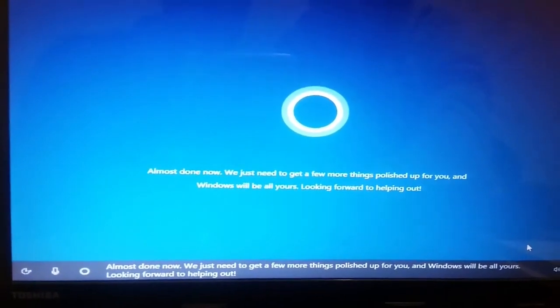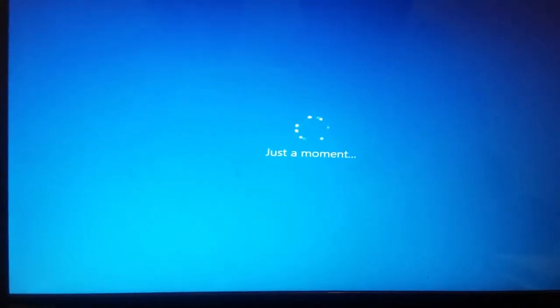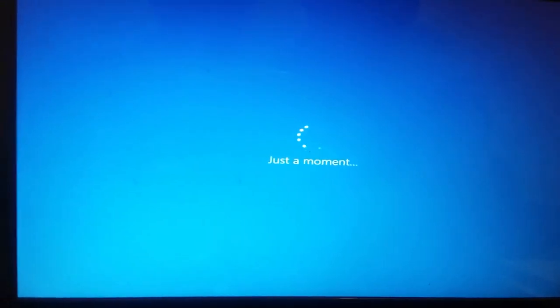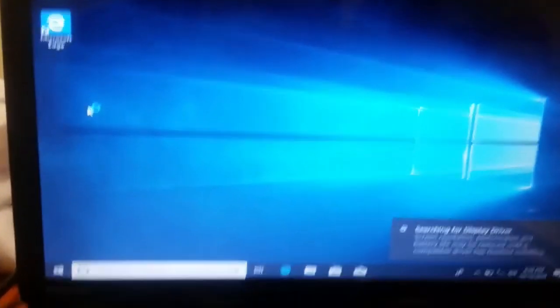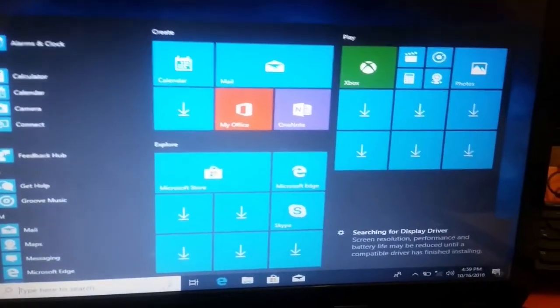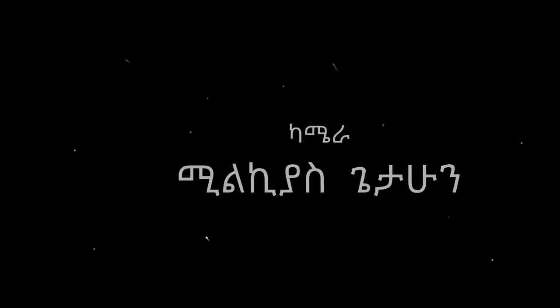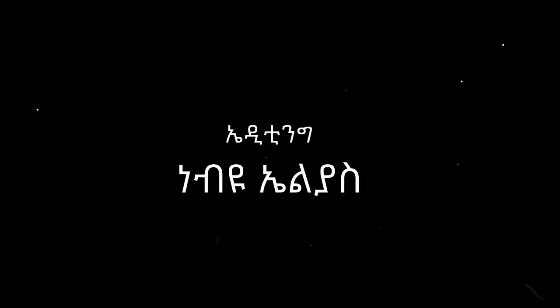Almost done now. We just need to get a few more things polished up for you and Windows will be all yours. Looking forward to helping out. Congratulations — we are done. Okay, thank you, bro. Thank you.